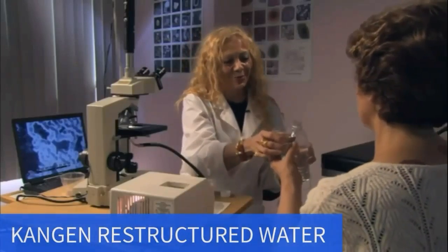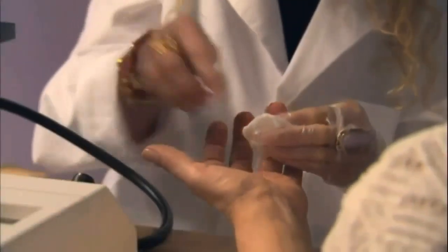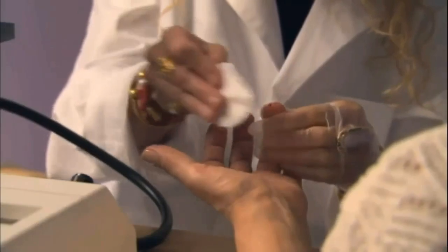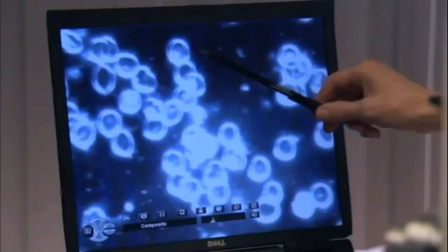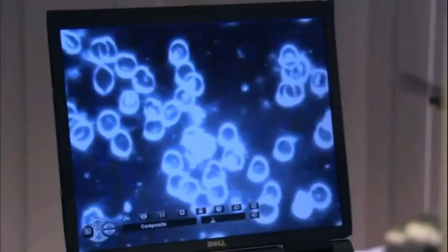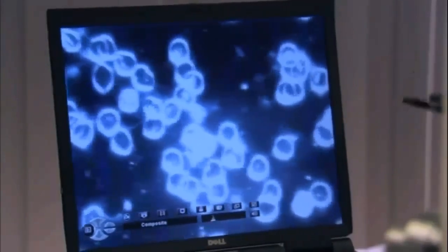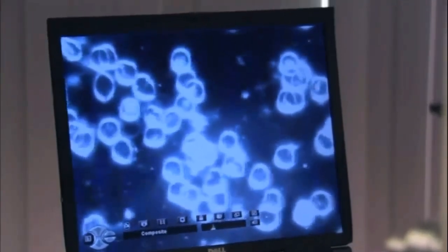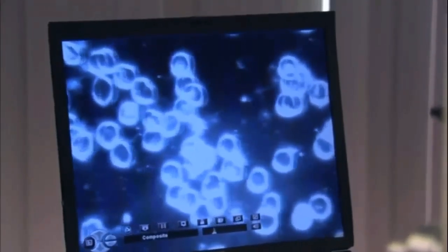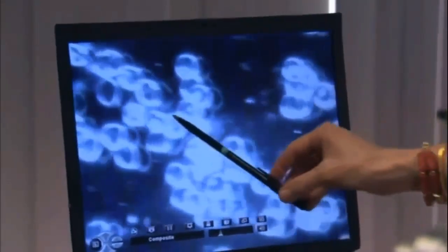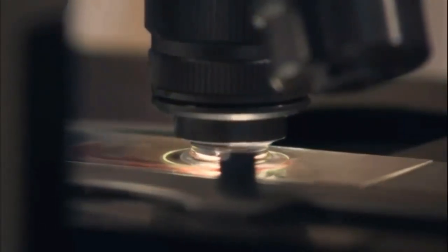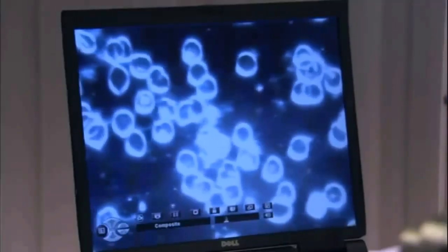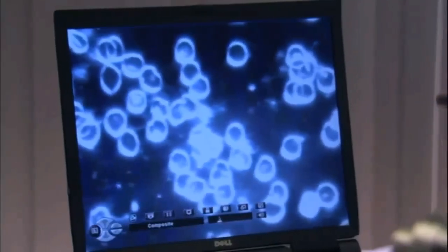The doctor asks the patient to drink a small amount of structured water. After 12 minutes, the doctor again draws blood from the patient and studies it. You can see that the cells then become buoyant, they become slippery, and they have their electrical charge, so they repel each other. That allows them to carry oxygen.